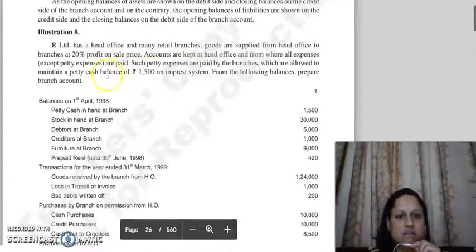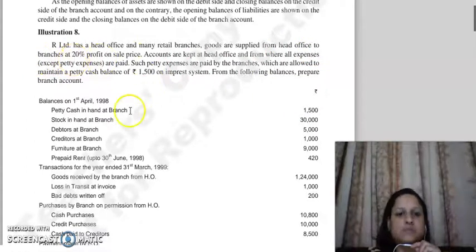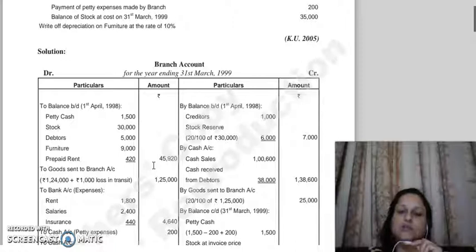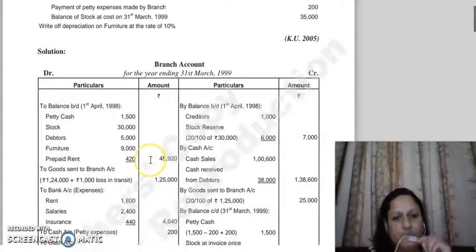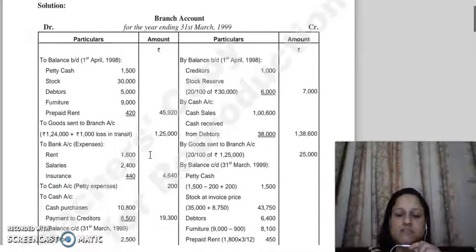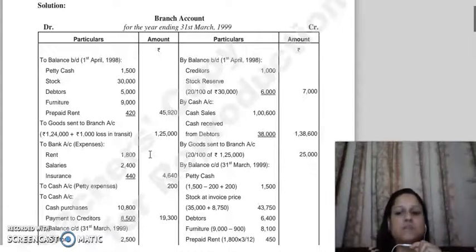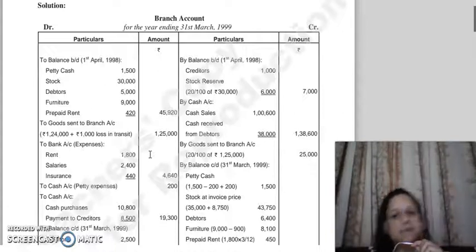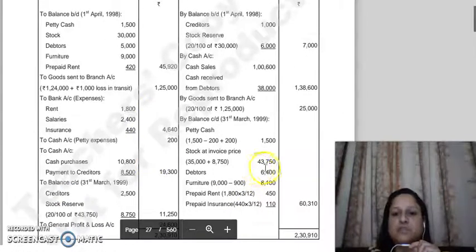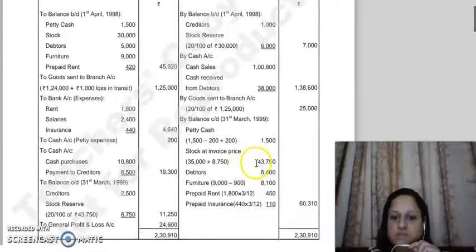In the question at the starting, it is given that the head office supplies goods to the branch at 20% profit on sales price. This means if our cost is 80, then selling price becomes 100 (80 + 20 = 100). Using the unit method: if cost is 80 then selling price is 100. So if our cost is 35,000, the selling price will be 100 divided by 80 into 35,000, which gives us 43,750.